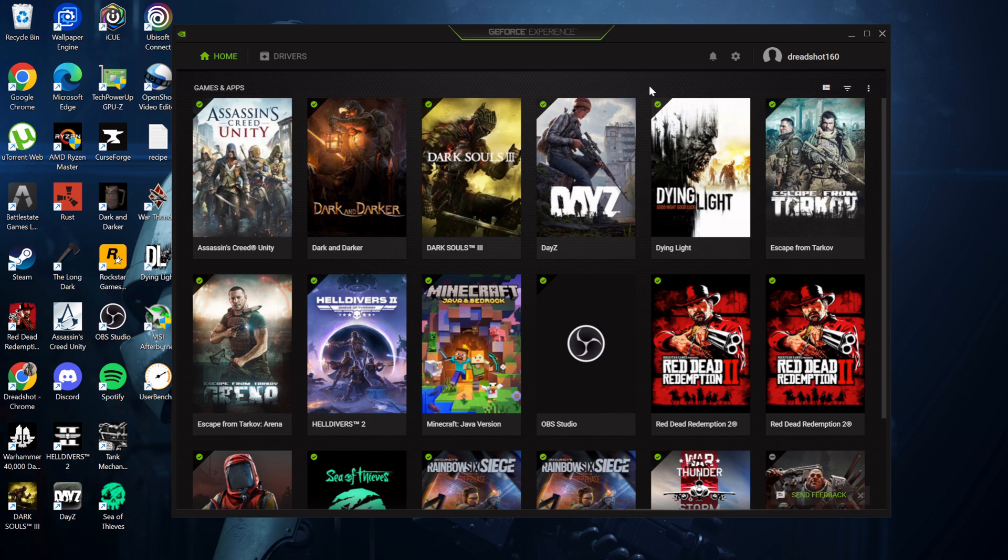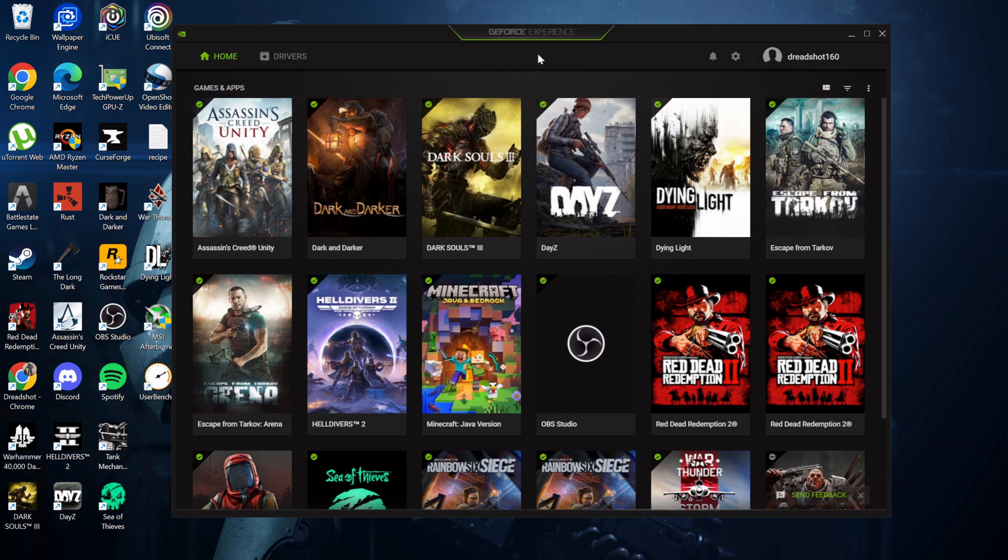So rest assured, no matter what you've got, if you don't want to succumb to the NVIDIA app and all that extra crap, you are still free to use the GeForce Experience. Take care, I'll include a link for you to download in the description.